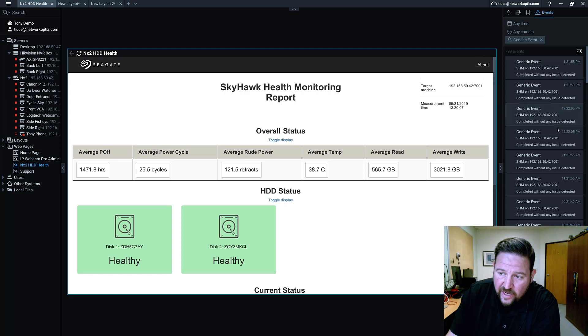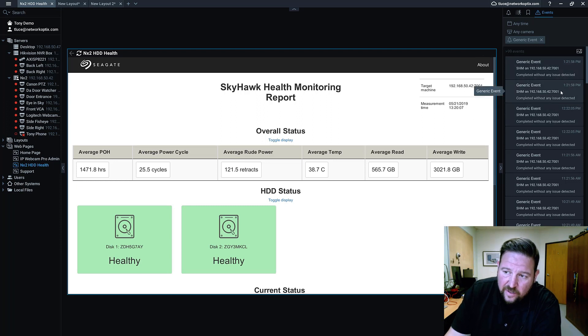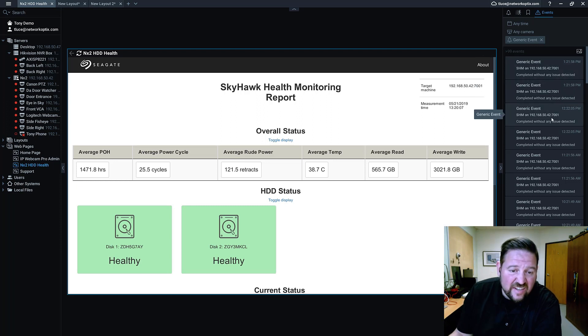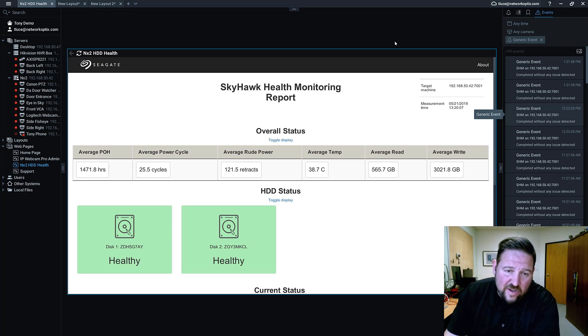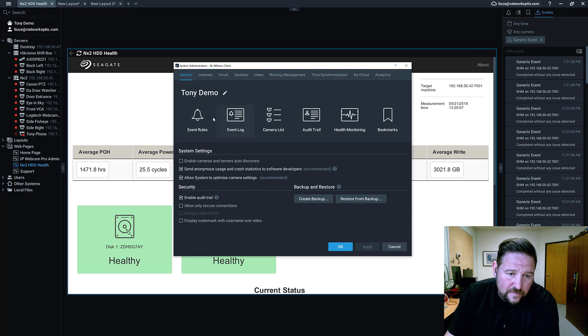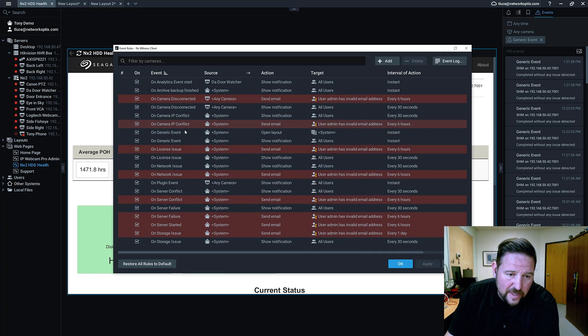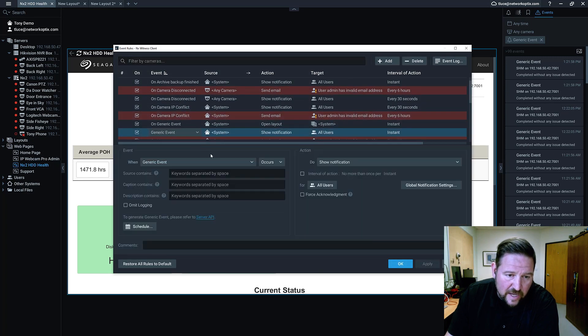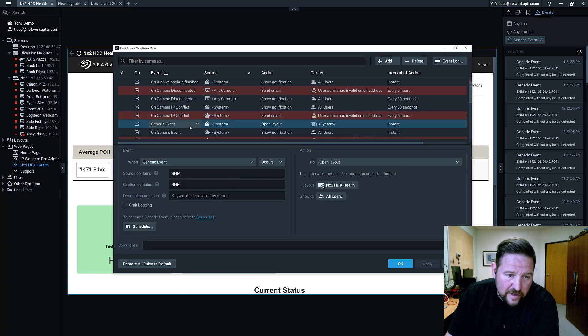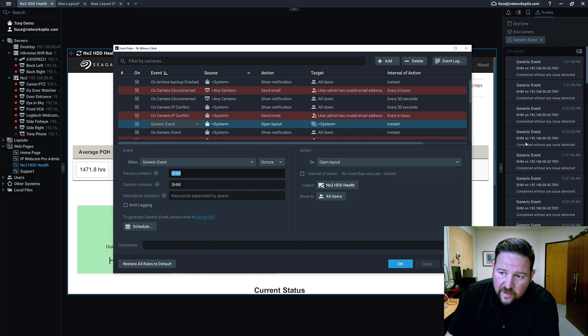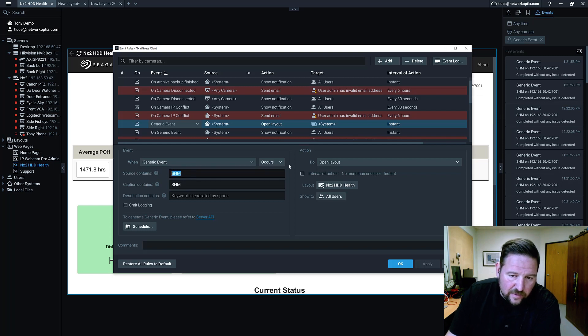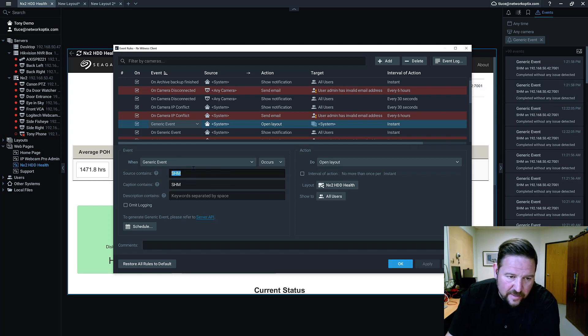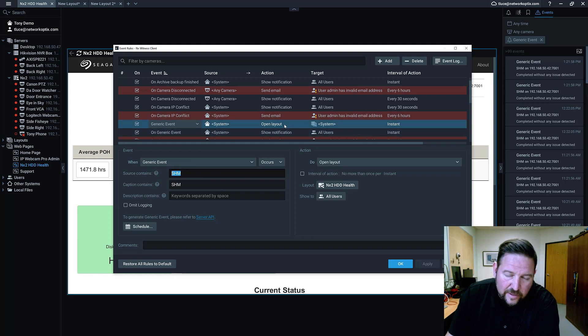So you can see here, I've got every hour at about 20 after the hour, I actually get an event from the Skyhawk health monitoring system. And then I've gone in and I've created a rule in my system so that every time I get a generic event from Skyhawk health monitoring, you see SHM here in the generic event, I've got SHM in the source and the caption. So I've used SHM to filter out that rule. So every time I get a generic event that has SHM in it, I launch a new layout.